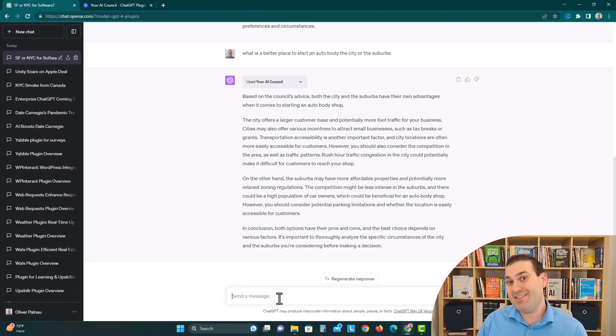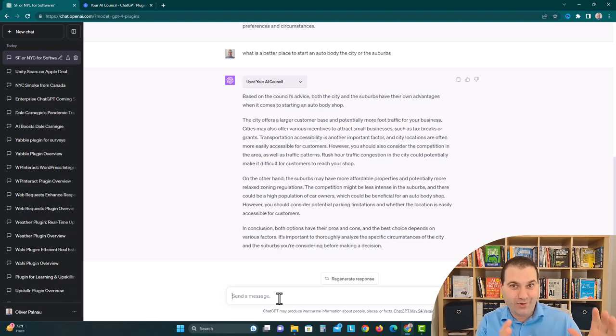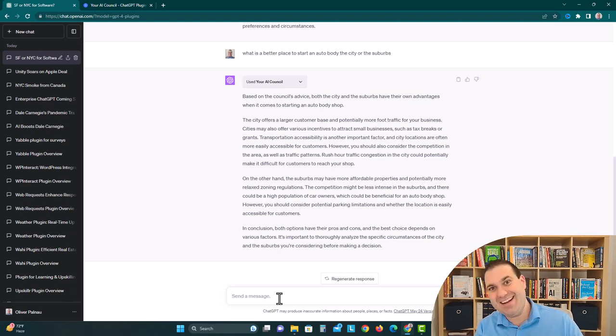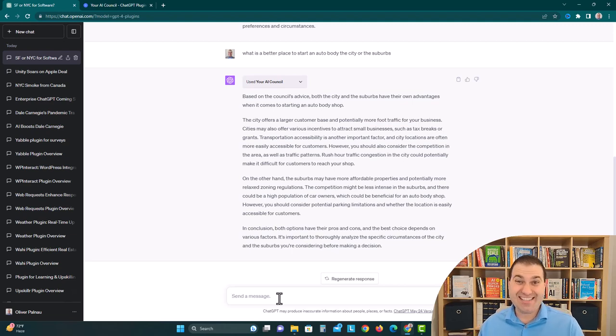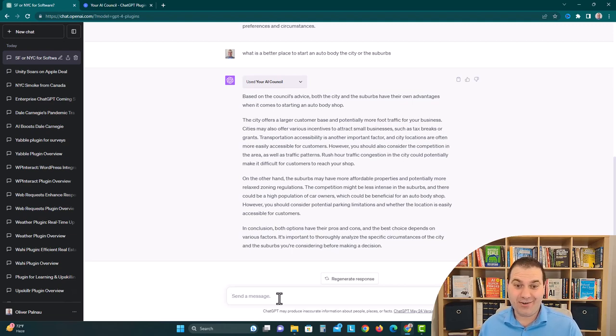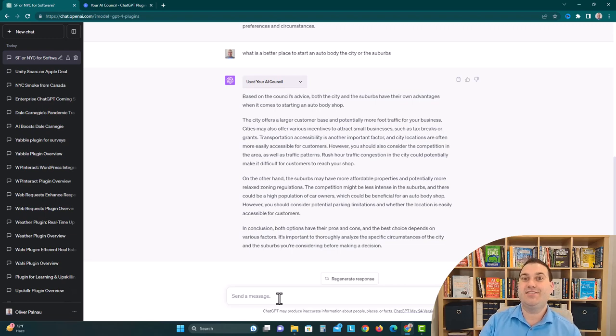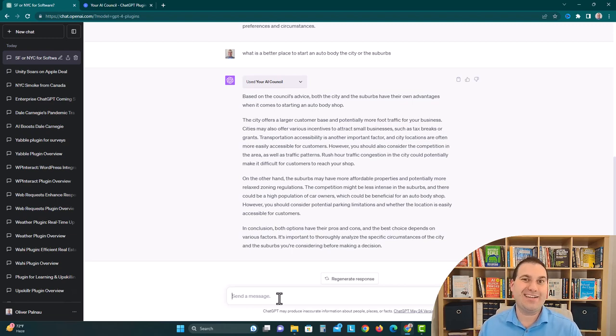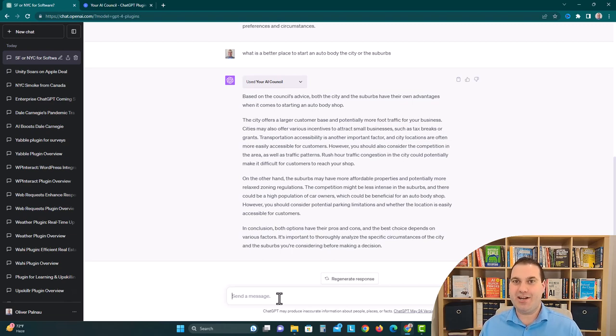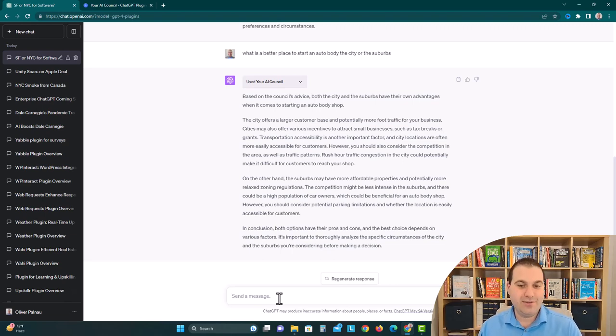So it said the city has a larger customer base, but it might be hard for those cars to actually get to our auto body shop if there's rush hour traffic and heavy congestion, like standstill traffic, which I didn't think about at all. And then it's talking about the suburbs, and it says they have more affordable properties, more population of car owners, and more relaxed zoning, so you could potentially build a bigger shop and have more car owners come to your shop.